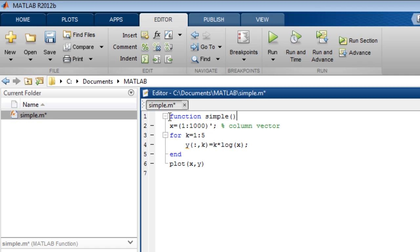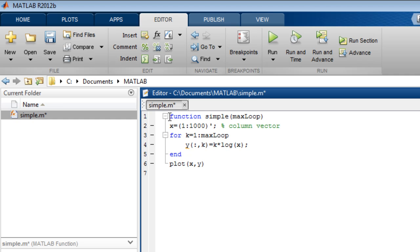You can specify optional input parameters. Here, we will pass in the value for the for-loop count and update the for-loop. You can also optionally specify one or more output arguments.